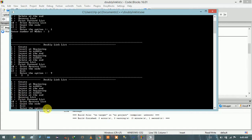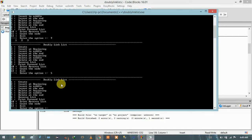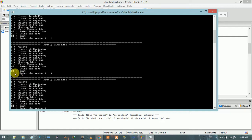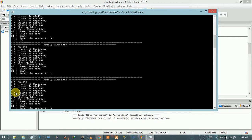Now I am going to delete at the beginning by entering option five. I enter five and that node has been deleted. Let me print the doubly linked list elements — you can see that one no longer exists because the beginning node has been deleted. I enter five again and print the list — there is only one node remaining: three.